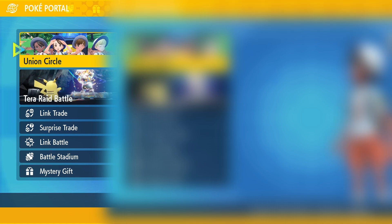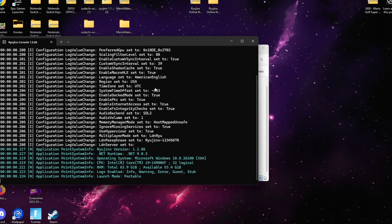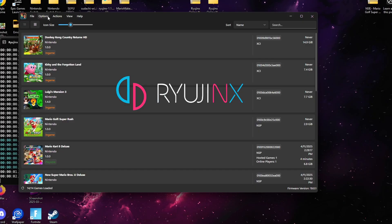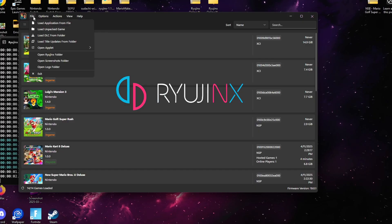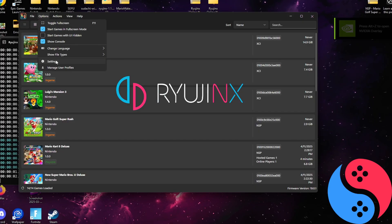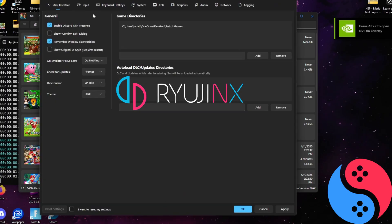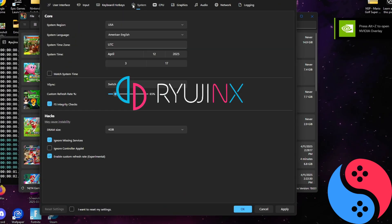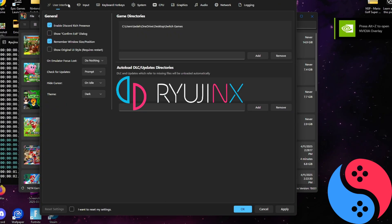Hello everyone and welcome back to the channel. Today I'll be showing you how to play Pokémon Scarlet and Violet online multiplayer with your Switch emulator. We'll be using Ryujinx and also Suyu — they both have two different methods, so make sure you stay tuned for the whole video to see both methods.